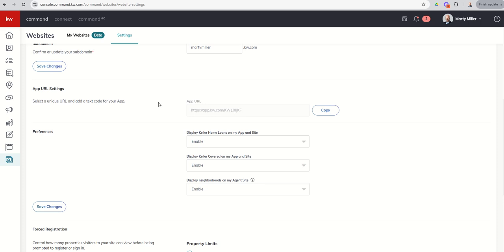As you scroll down inside of this settings page, you're also going to get your mobile app. This is your KW app that you can share with consumers. We are going to have a couple of days of training on that, so stay tuned for that. But if you ever want to share your app or put that app link somewhere that could also be used in marketing materials, etc., this is where you can get that link.